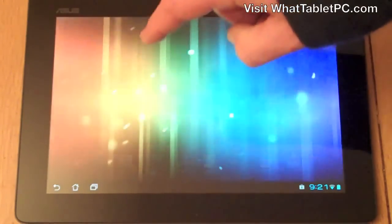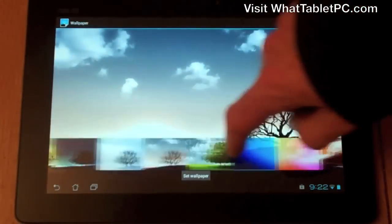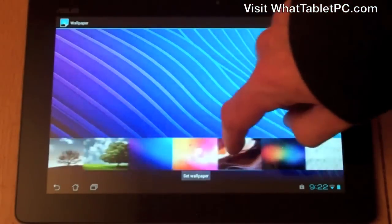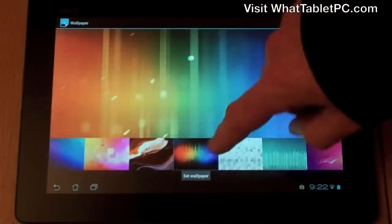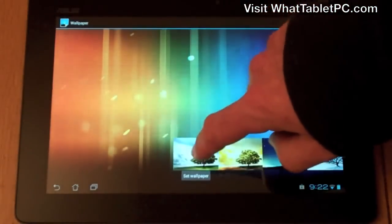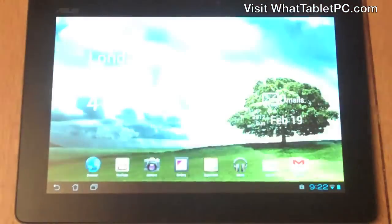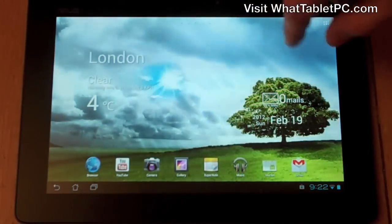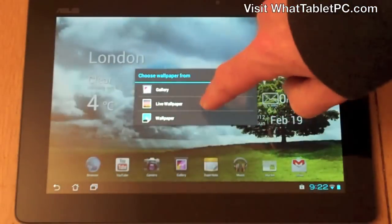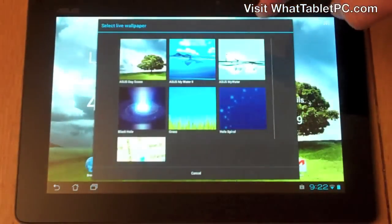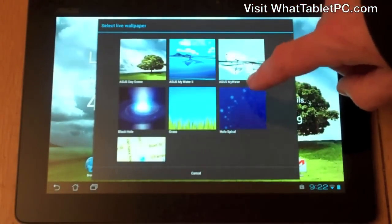If I click on standard wallpaper I can navigate to different kinds of wallpapers — basically the background and colors you can use. There are a few different options here. I'm actually going to navigate to the live wallpapers as these are a bit more interesting for higher-end tablet PCs.